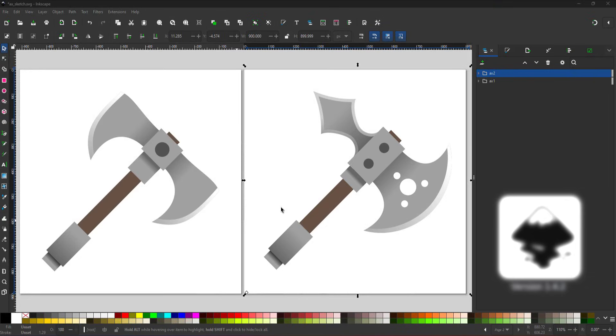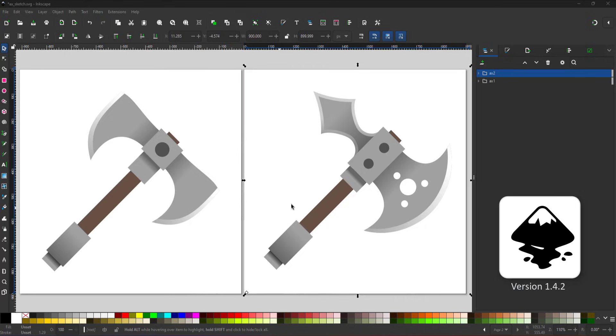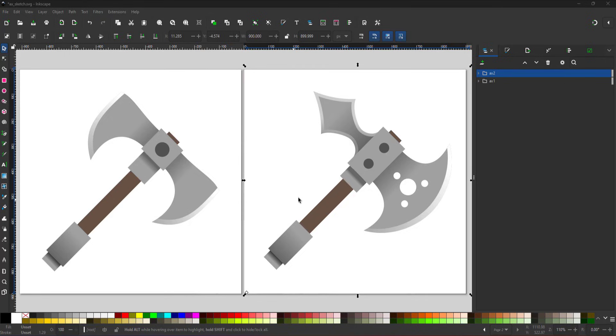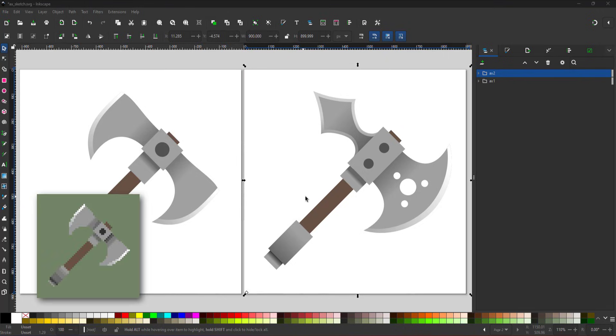Welcome to another mini video from 2dgameartguru.com. Today I'm working in Inkscape and R-Sprite to create a pixel art axe.